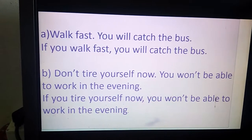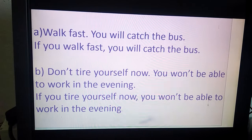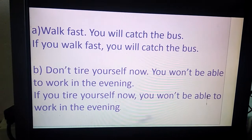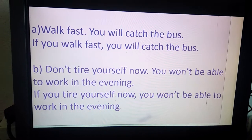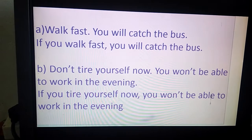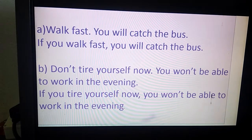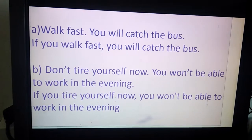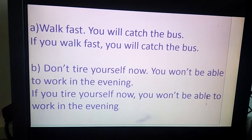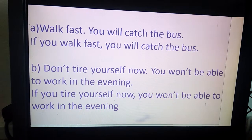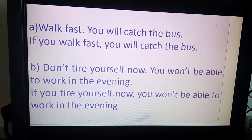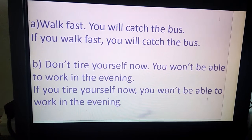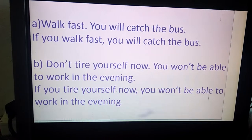Let's move towards the textual examples given in our Honeycomb textbook on page number 30. 'Walk fast. You will catch the bus.' These two different sentences have to be joined using if clause. So how are they joined? 'If you walk fast, you will catch the bus.' We first identified which is the condition and which is the result. 'Walk fast' is the condition, and 'you will catch the bus' is the result. We joined 'if' with the first sentence.